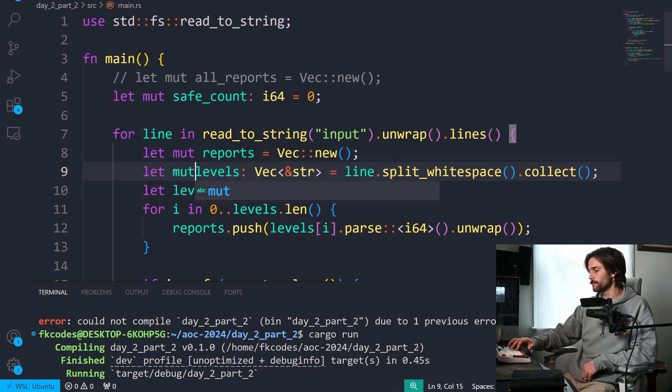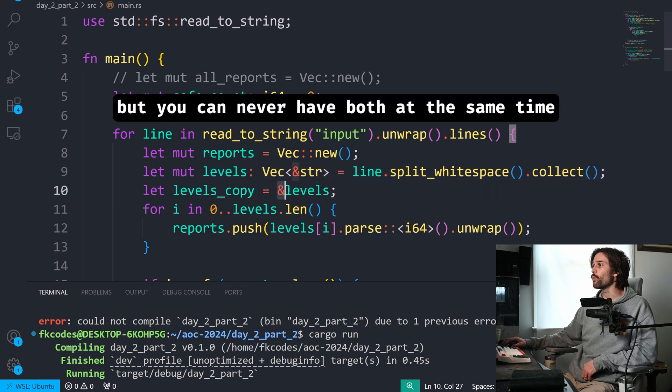We can have as many references as we want, as long as they are immutable. But if the reference were mutable, then we could only have one reference to the data. And if your brain works like mine, you're wondering: well, what's the point? Why is it so particular about how we use these variables? It's because Rust wants to catch everything at compile time — it prevents data races at compile time. You don't have to worry about thread safety or synchronization, because if your code compiles, it is thread safe.